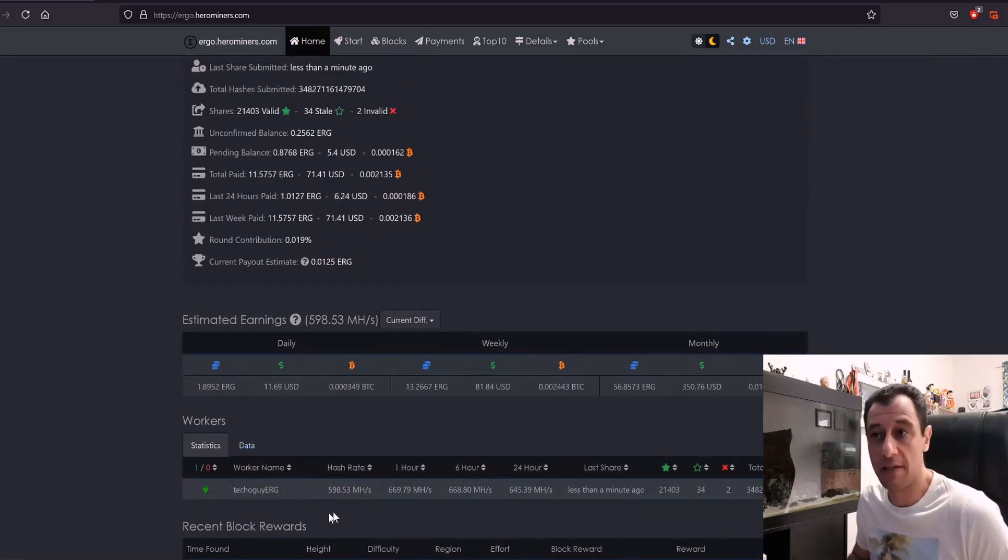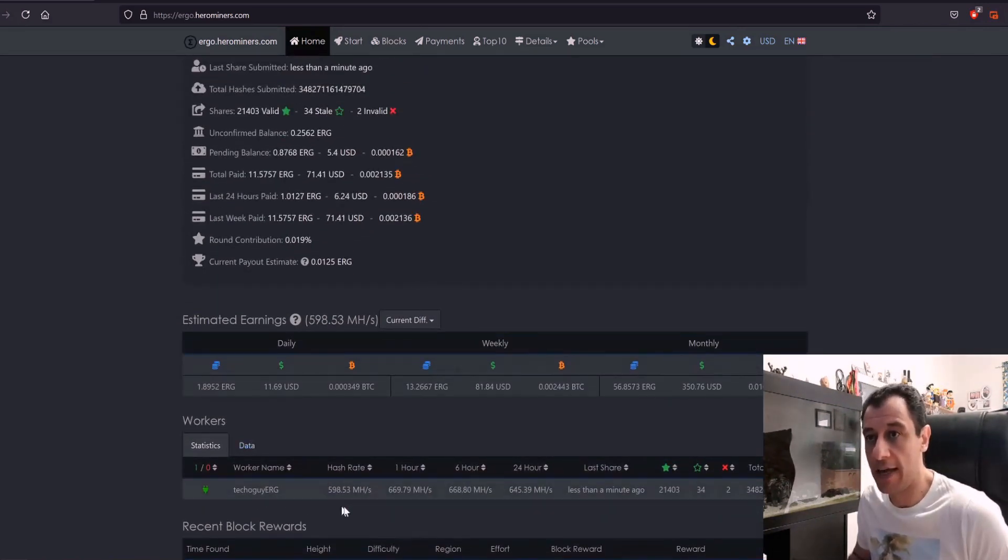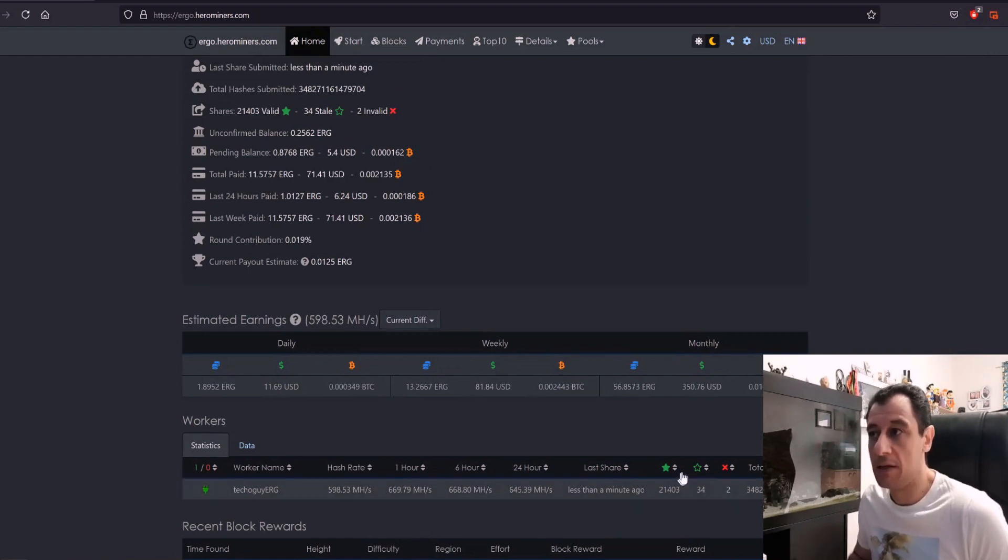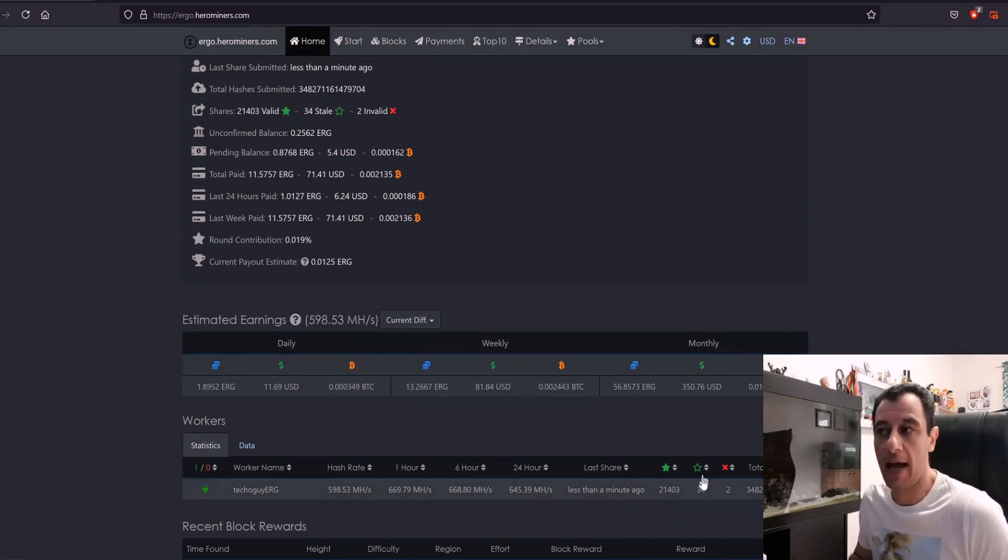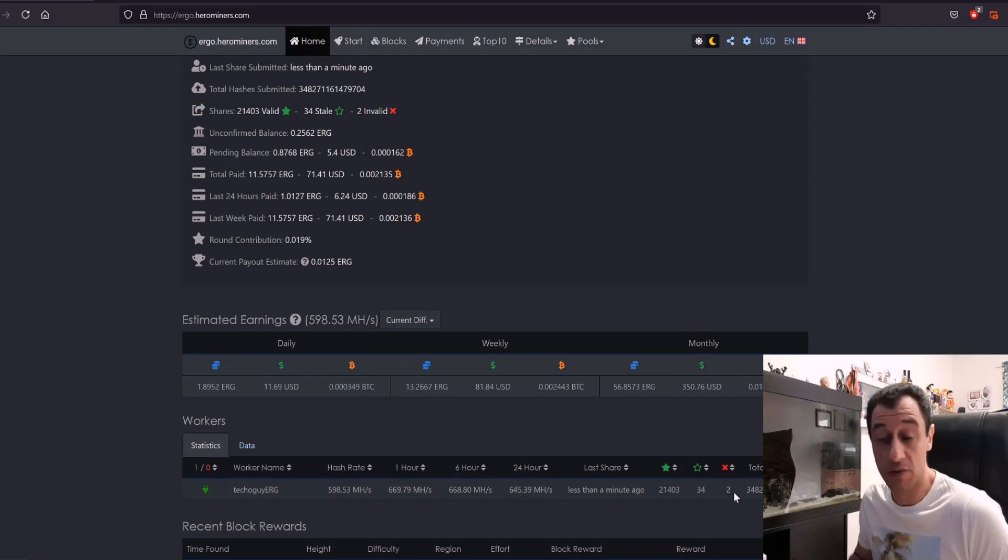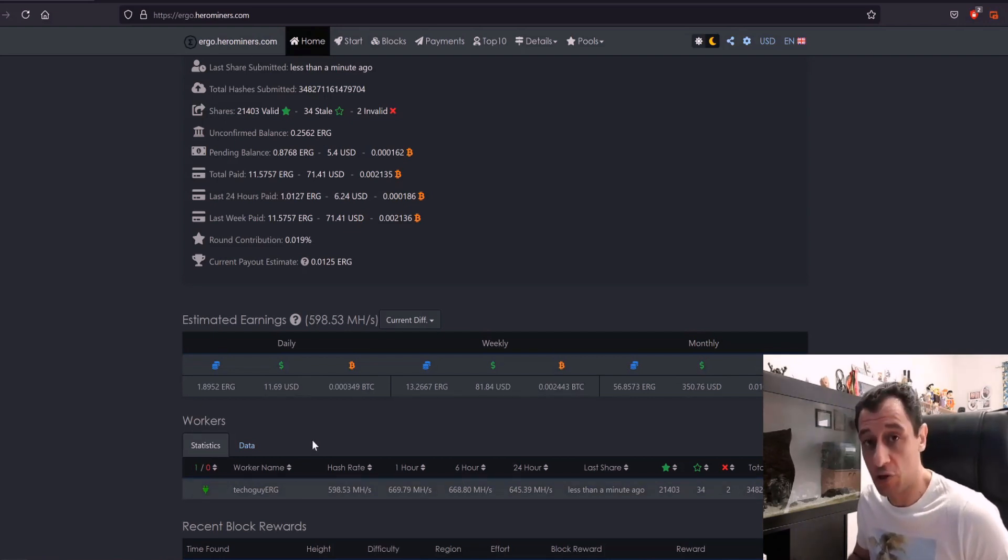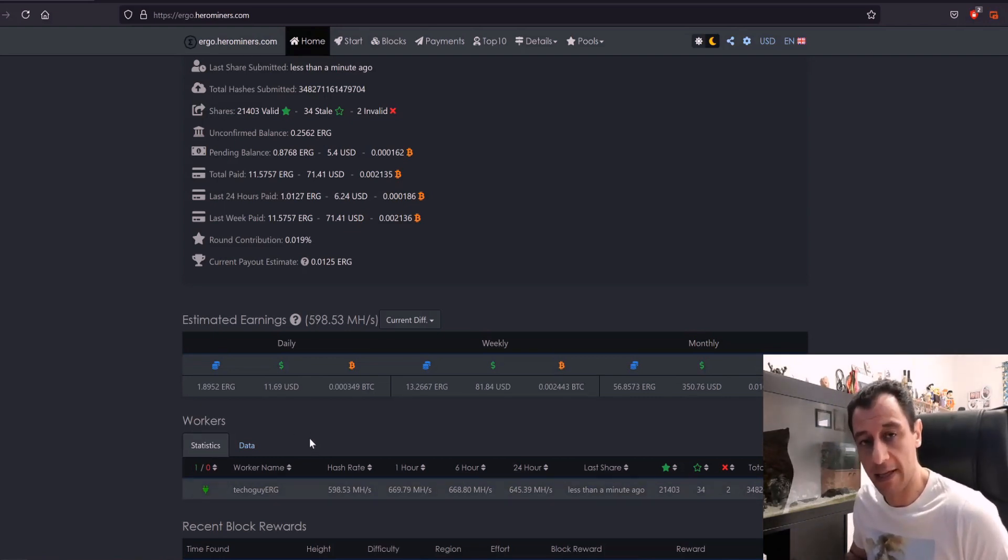At the moment I am still mining, as you can see here Tekogai ERG and the hash rate is there. This is how many shares I've submitted. I had a few invalid shares and a few stale shares as well. That could be due to the overclock settings that I could have slightly adjusted.